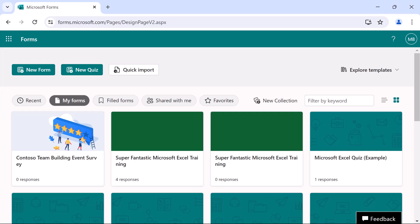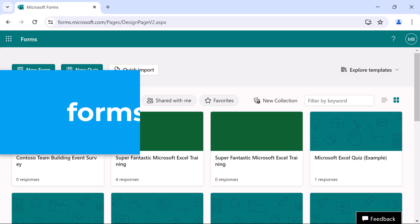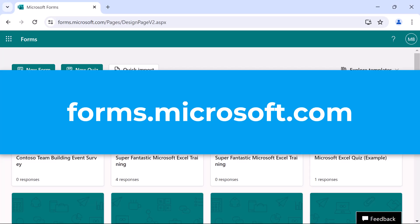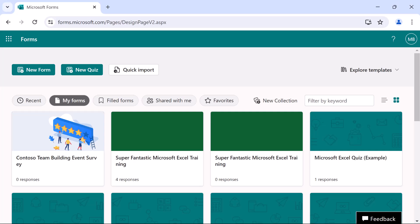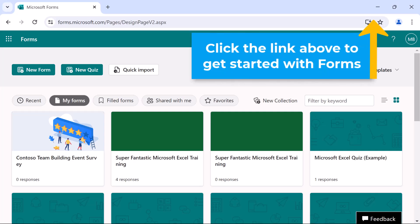Use the Microsoft 365 app launcher to find Microsoft Forms. Or, in your browser, go to forms.microsoft.com. To learn how to get started with Microsoft Forms, click the link above or look in the description below for links to the videos in this series.